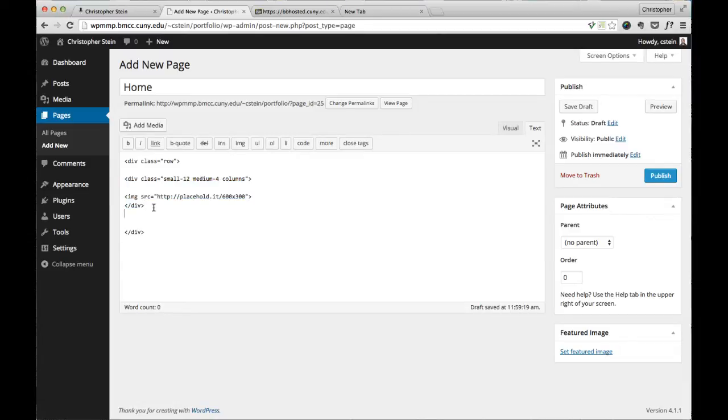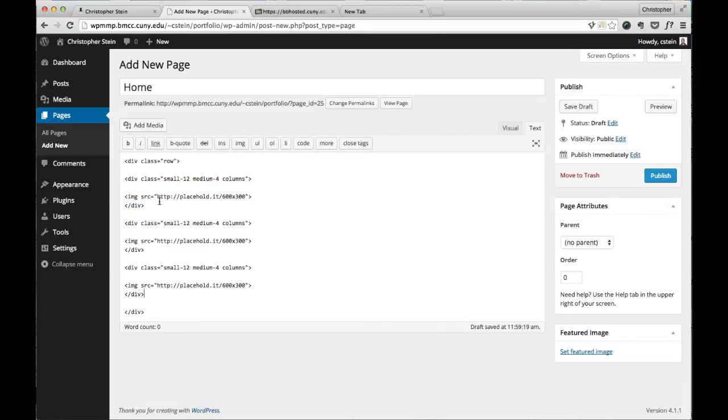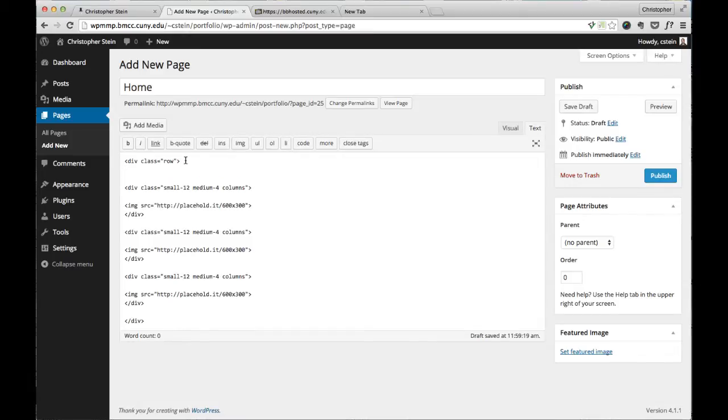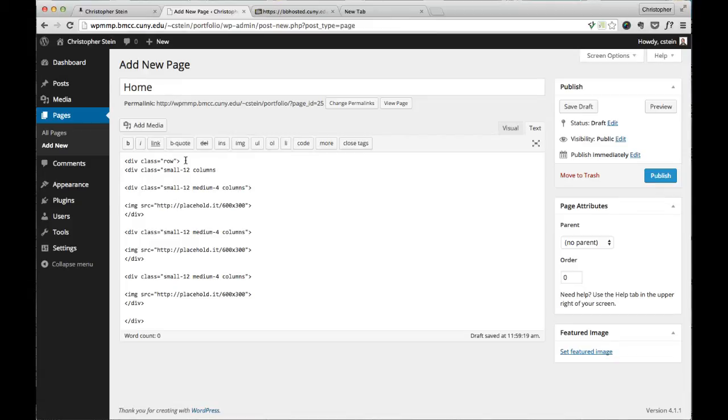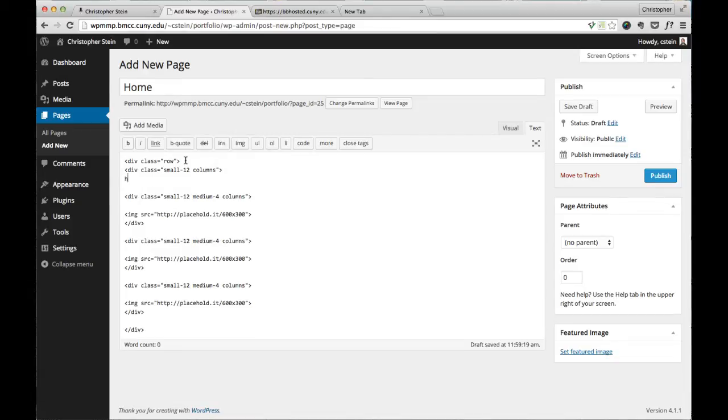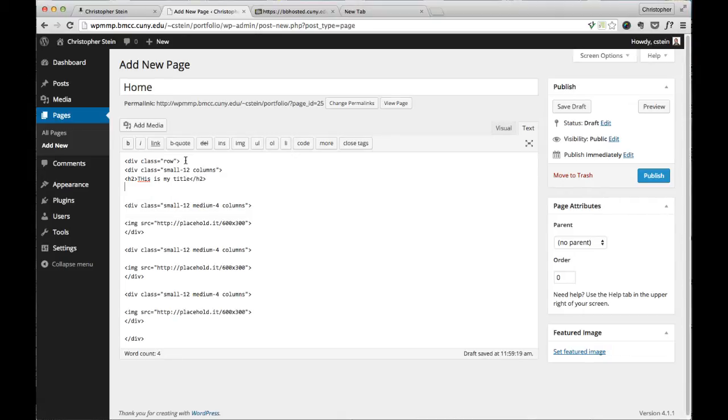I'm just going to copy this a couple times. You would have obviously something more and you might also have something else up here. But you would design this page as you like.